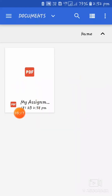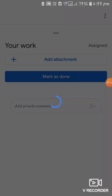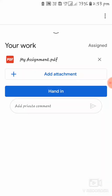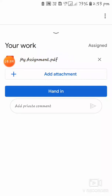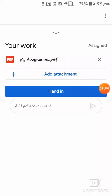Here you can see my assignment is already here. Click on it and it will be added as an attachment. Once it's loaded, you'll be able to see it — I've converted my file to PDF and named it 'My Assignment', so you can see it here.